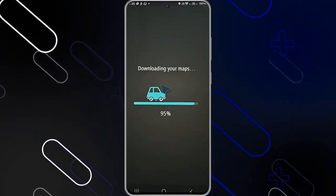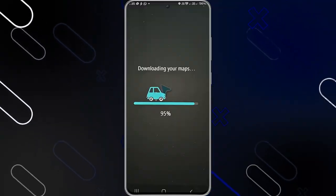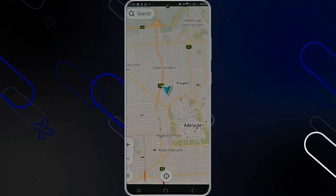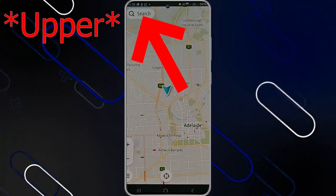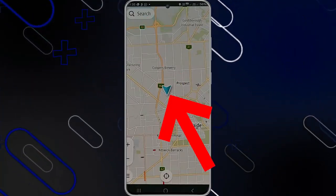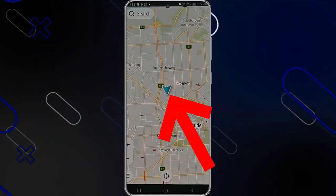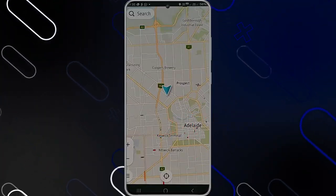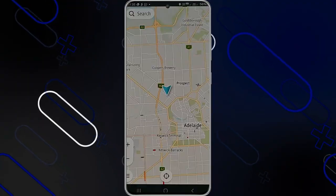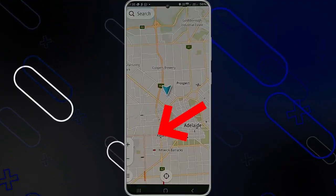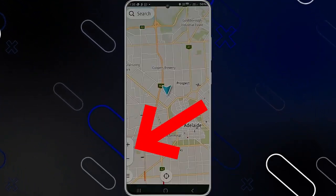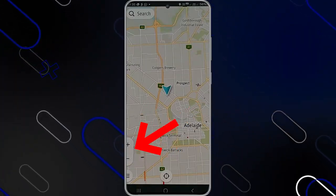It will take a couple of minutes to download the maps. After it's finished, it will show you this page right here. On the bottom left side you have the search bar, and here you have your place in the middle. You can zoom in by using two fingers, or zoom out as you would with a camera, or simply click the plus or minus sign to zoom in and out.